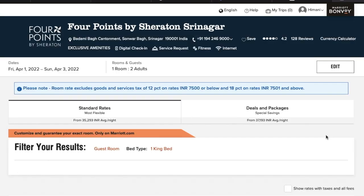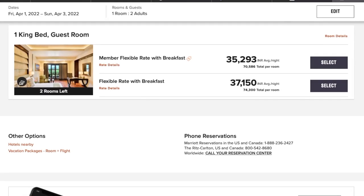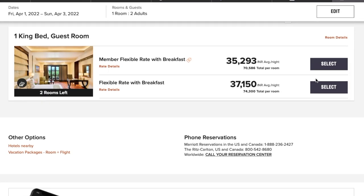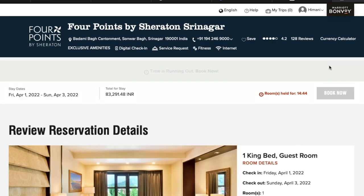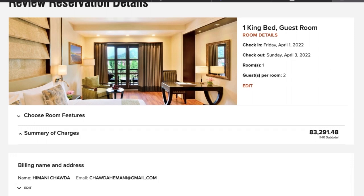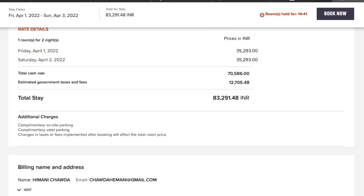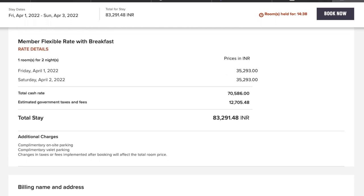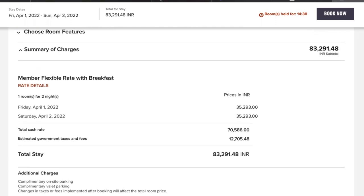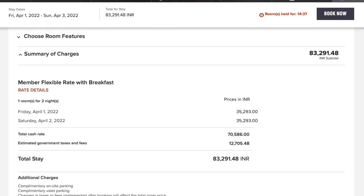This page has opened up showing the Marriott hotel in Srinagar. You can see the rate is 35,293 per night, and when you look at 2 nights including all taxes, it comes to 83,291 rupees — which is a lot.